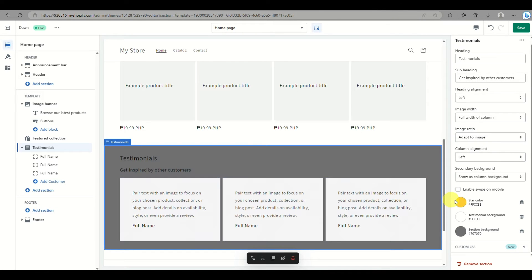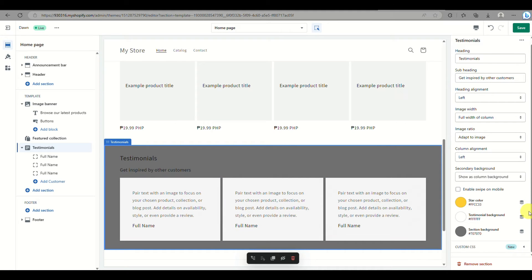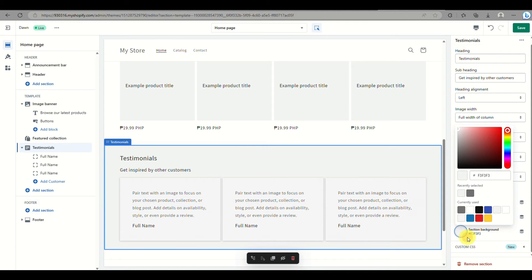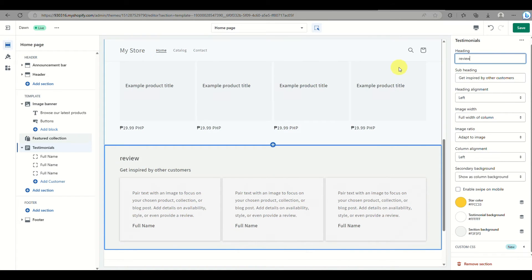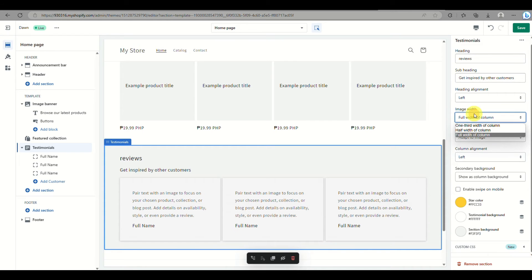To highlight your customers' testimonials, you need to manually input their details. Here we'll customize the section — for example, you can change the background color to make the text visible. If you want to change the title from 'Testimonials', go to the top box on the right side panel and modify it. For example, let's change it to 'Reviews'.